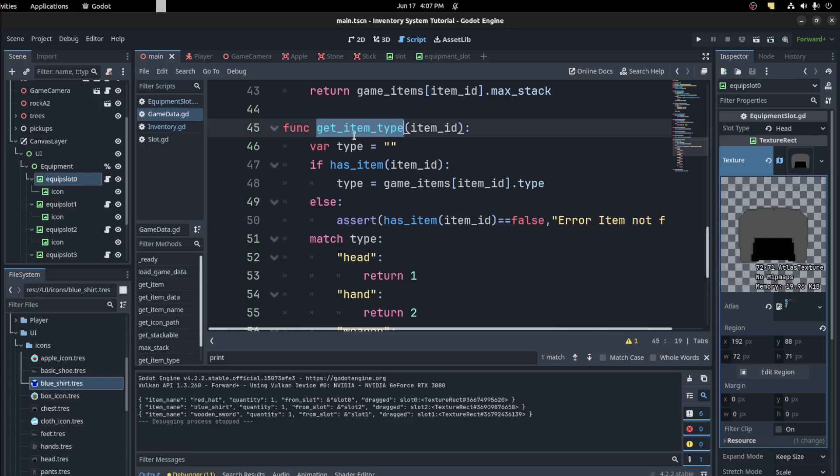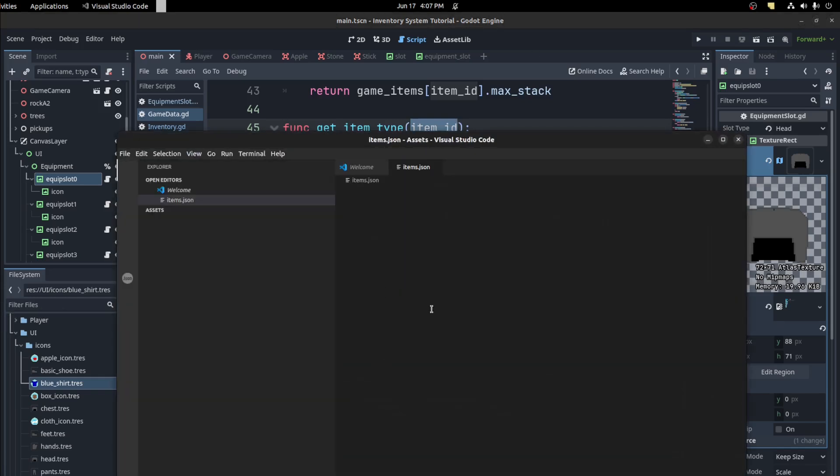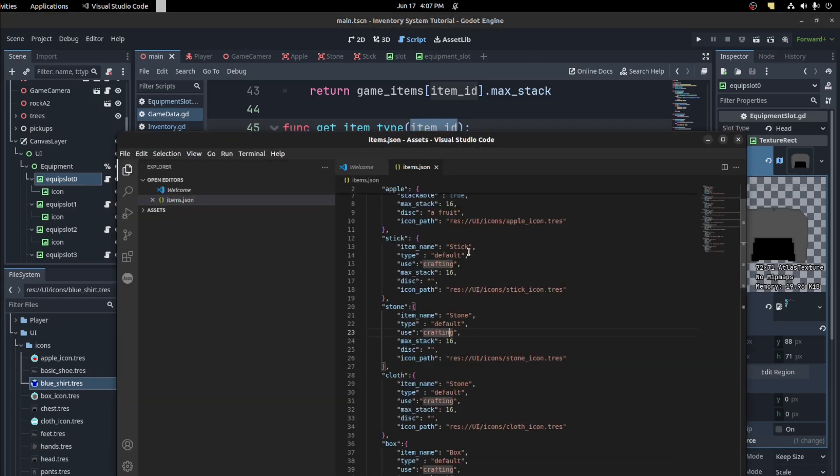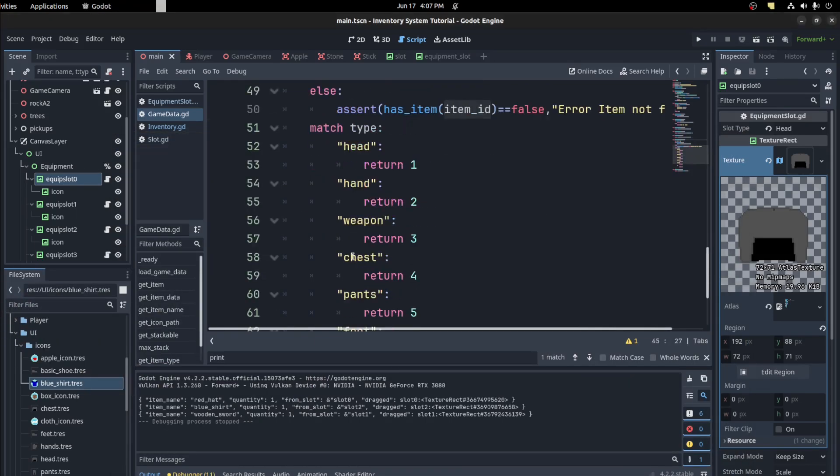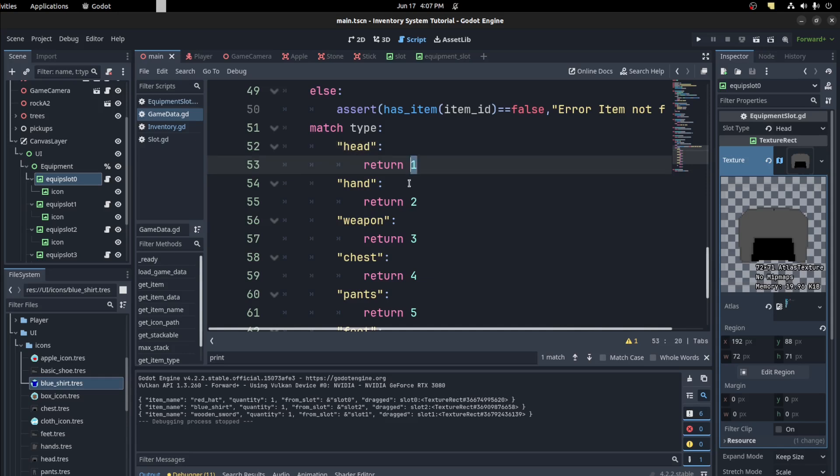And then I have icon path here and item name to get the proper name. Right here, I need to get the item type. This just checks the item type that's in the file here. So it's a string type, so I need to convert that to an integer. So if it's a head piece I get the head piece, I get the number one and so on, so on.